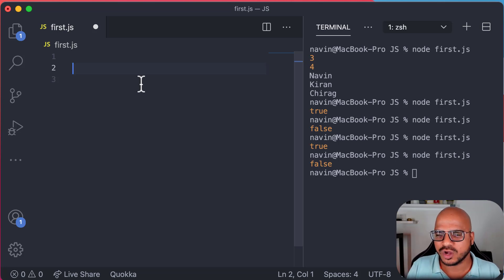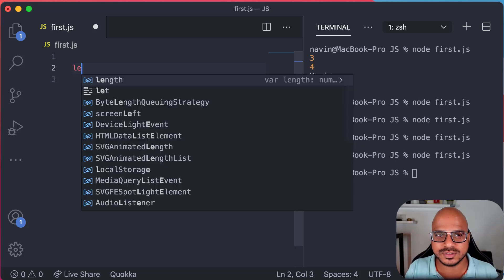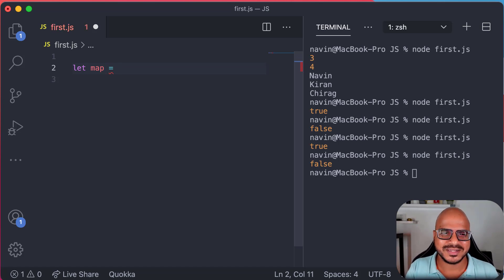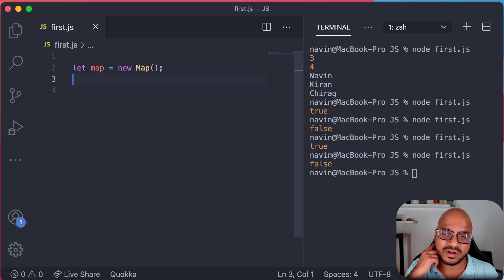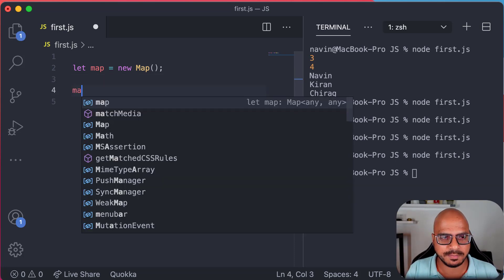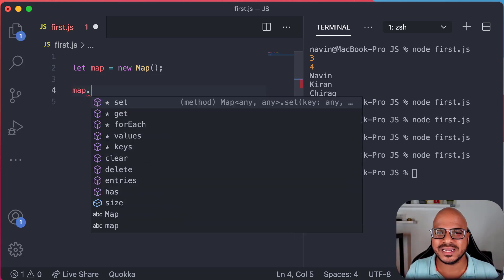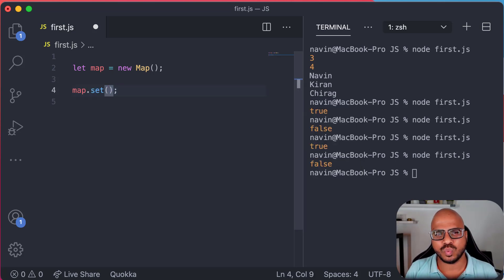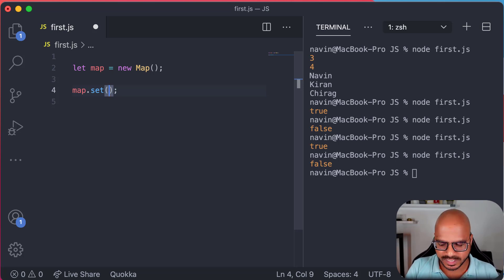So how do we create a Map? Map is a class, so we say: let map = new Map(). That's how you create a Map. Now how do we add a value? As mentioned, Map will have a key and a value. We add values using the set method: map.set(), and then we pass a key and a value.